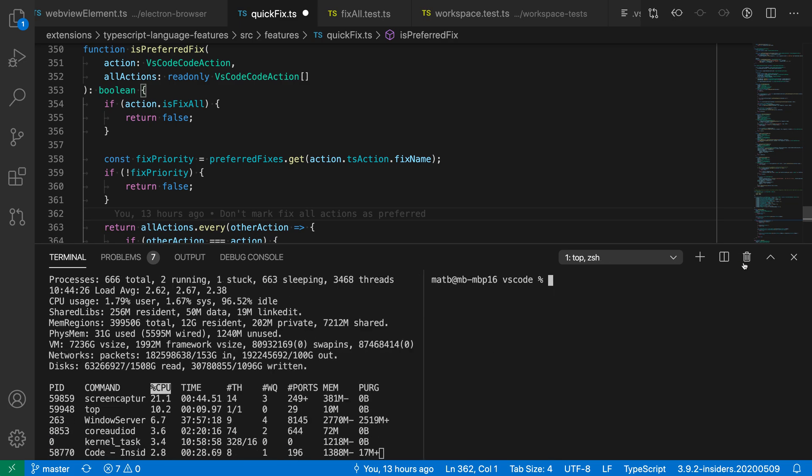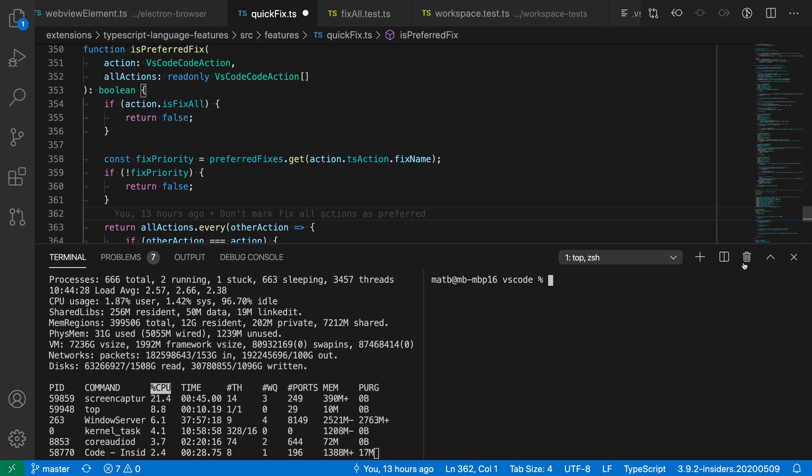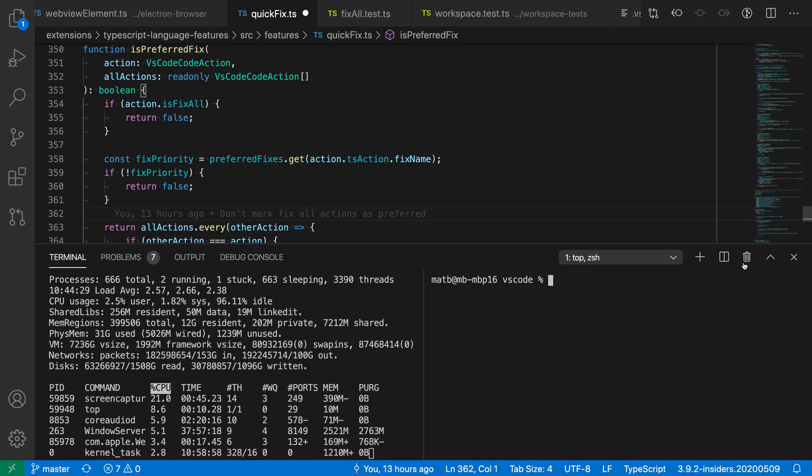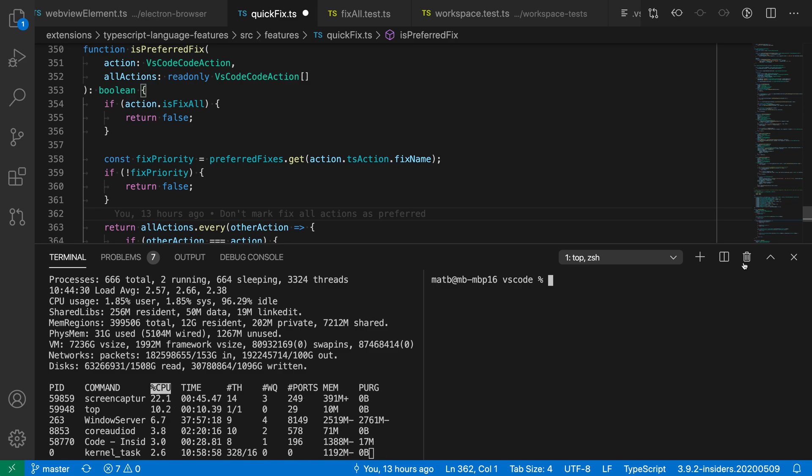So if you ever want to run multiple commands at the same time, or see multiple outputs at the same time in the terminal, try using the split terminal command in VS Code.